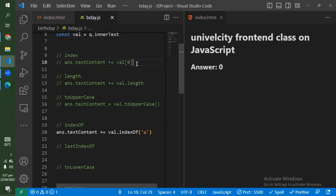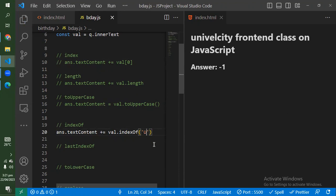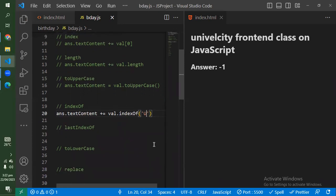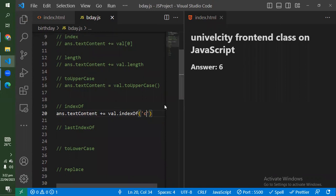If I put 'U' in capital letter — remember these things are case sensitive — it will give me minus one, meaning this thing does not exist. That is one beautiful thing about JavaScript: it gives you minus one whenever you look for the index of something that does not exist. So I can use it as a condition — if the index of something is not equal to minus one, that means it exists. Index of lowercase 'c' is six.